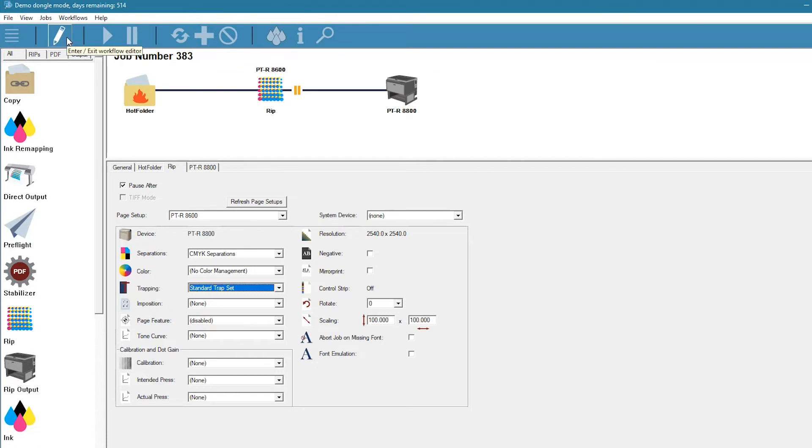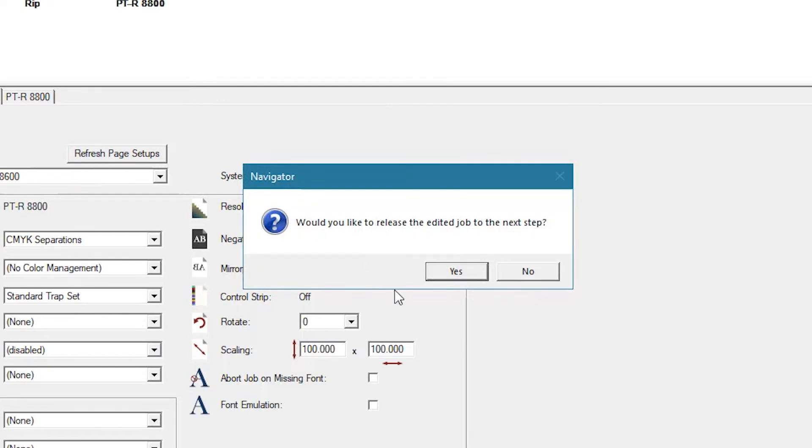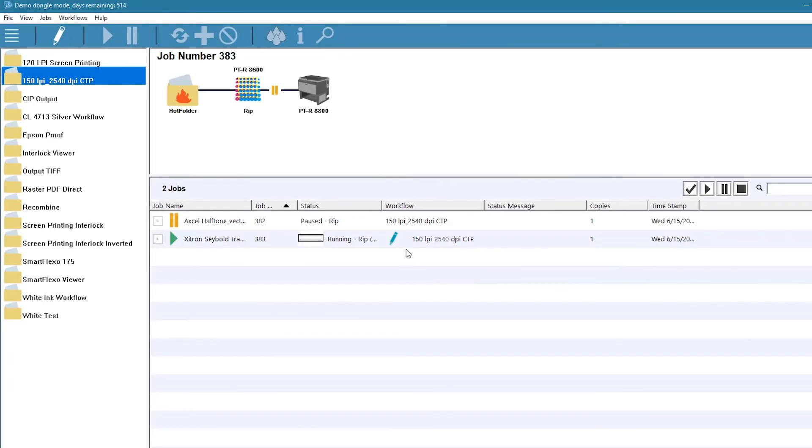When we exit the workflow edit mode, the system asks if we would like to release the edited job to the next step. When we click yes, the job is re-ripped with the new settings and a pencil icon appears on the job line.